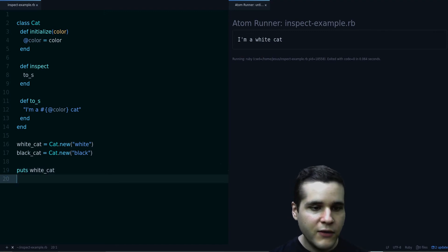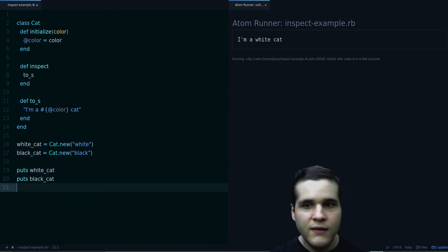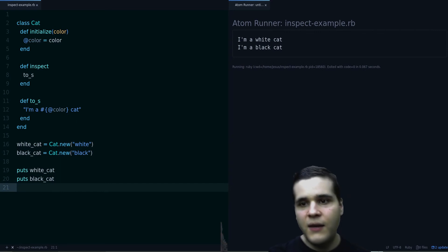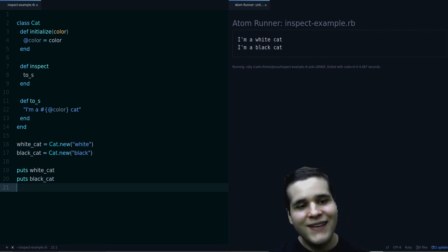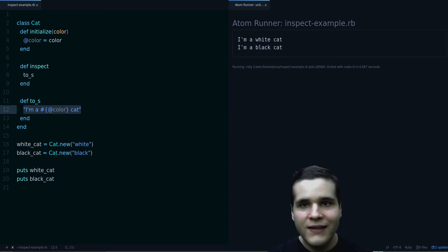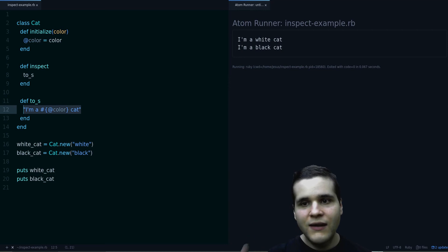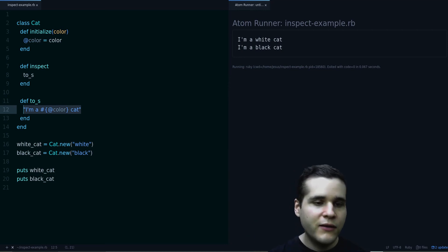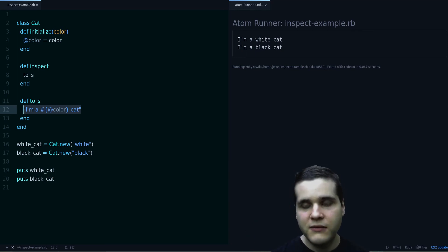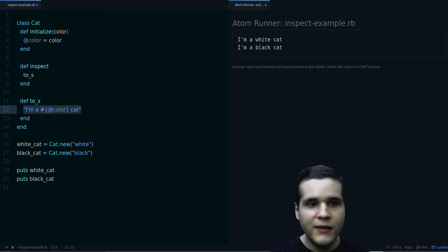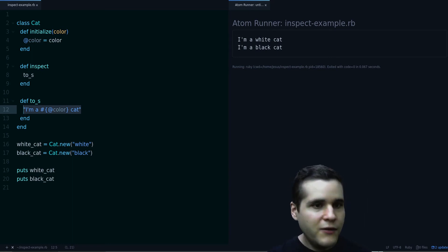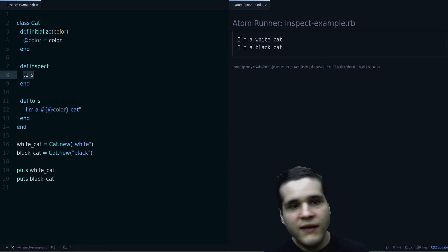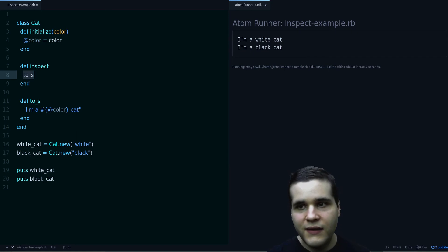And of course, if we change the cat, we get a white cat and a black cat, right? And of course, you have complete freedom with what you put here, as long as what you return is a string. It has to be a string for this to work. And then you can put anything you want. You can have any kind of description. And you can also have the inspect different than the to_s if you want.